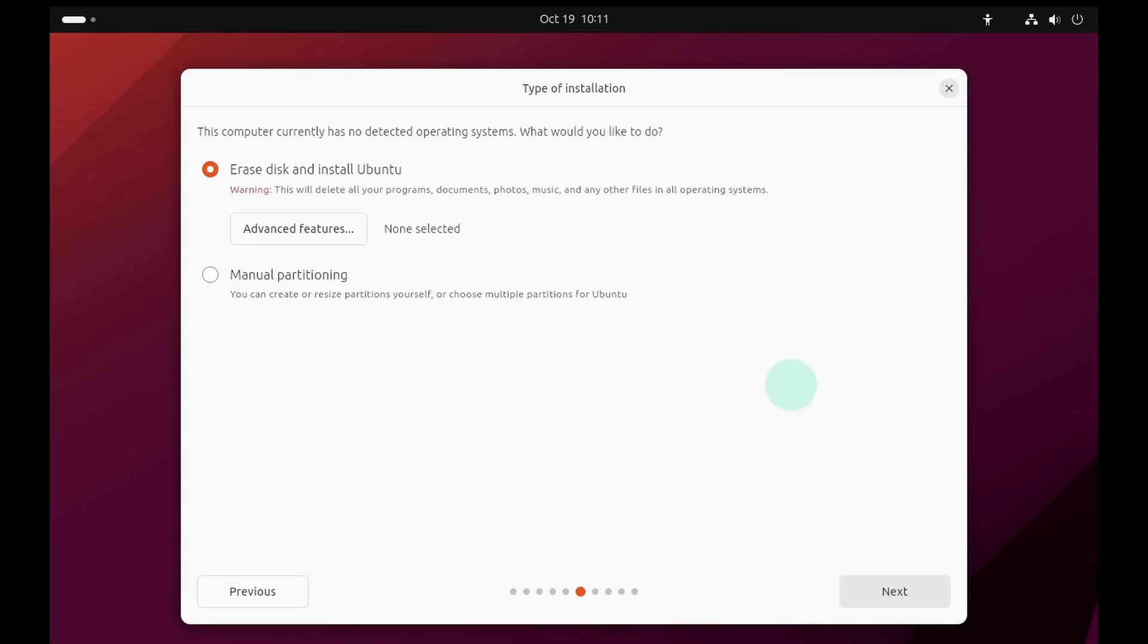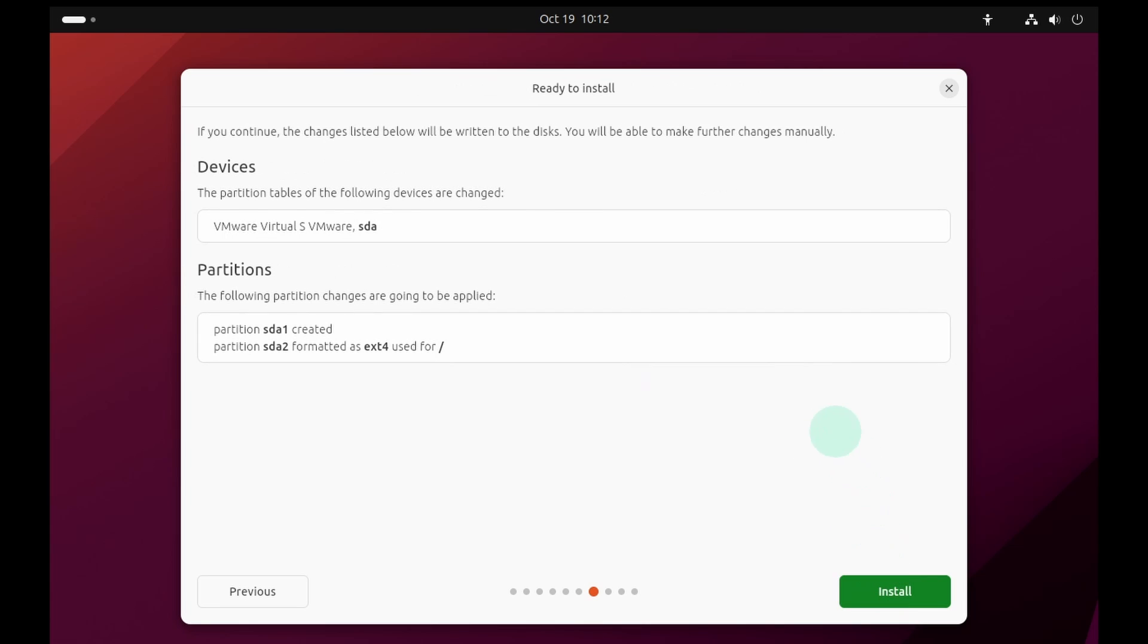Select this option, erase disk and install Ubuntu. Do not worry, this is completely safe because we are installing it inside a virtual machine. Click on the next button and click on the install button.